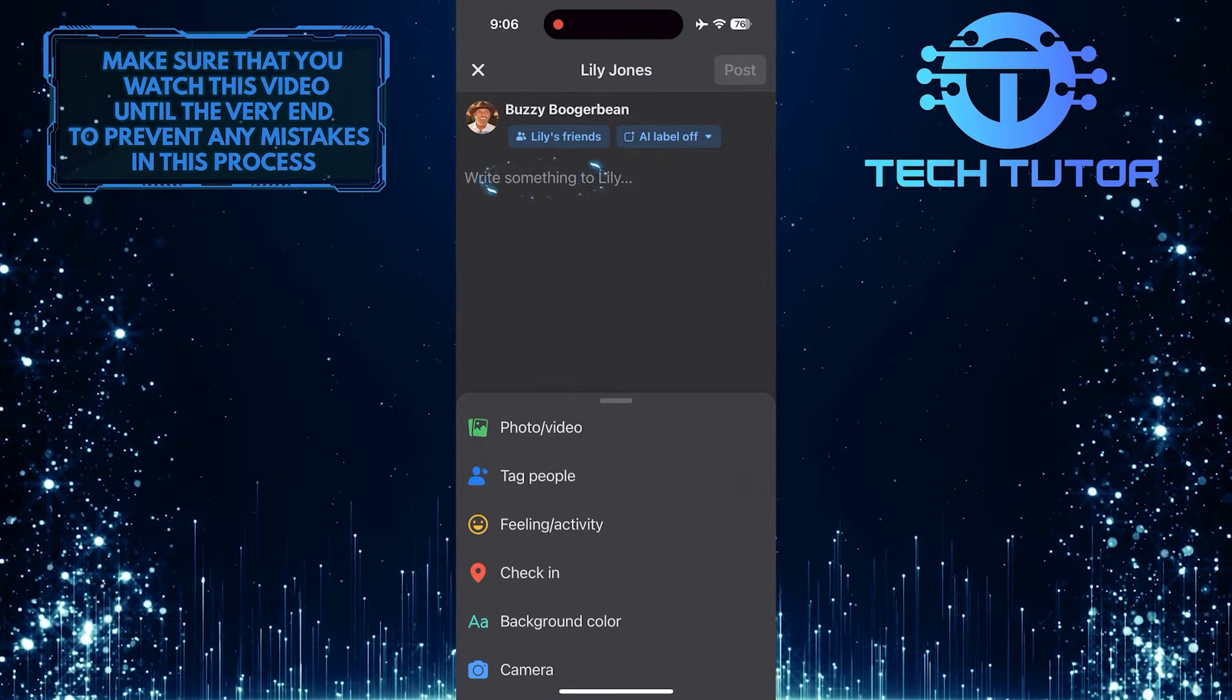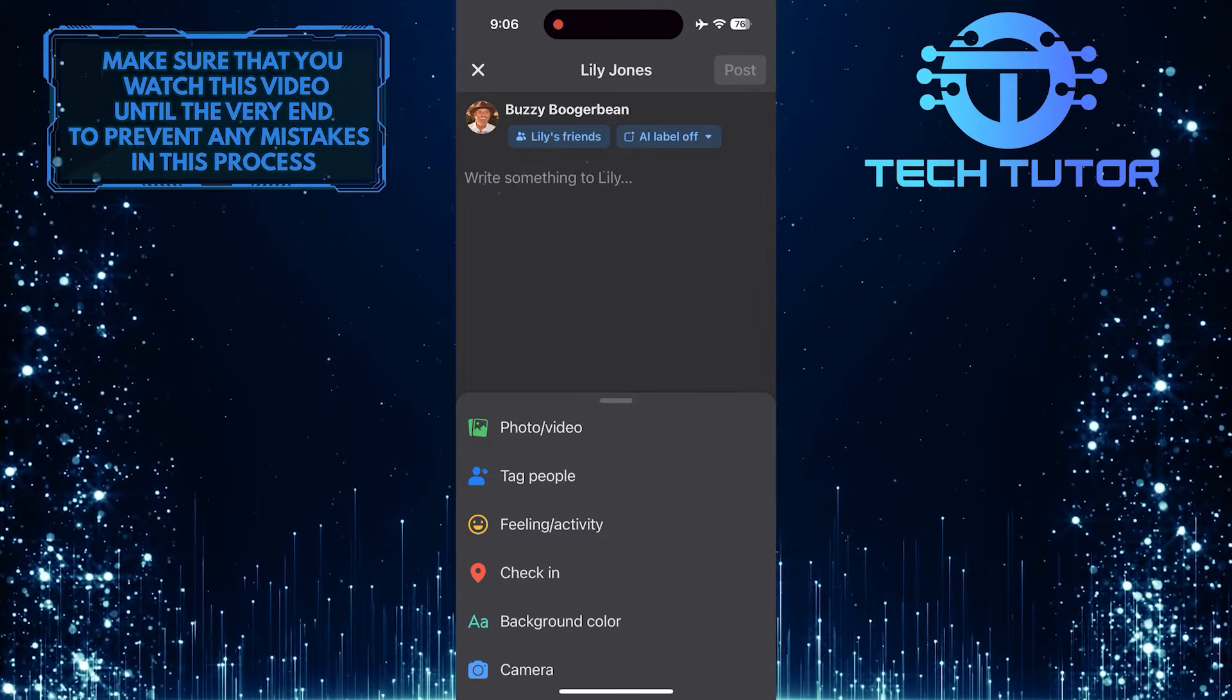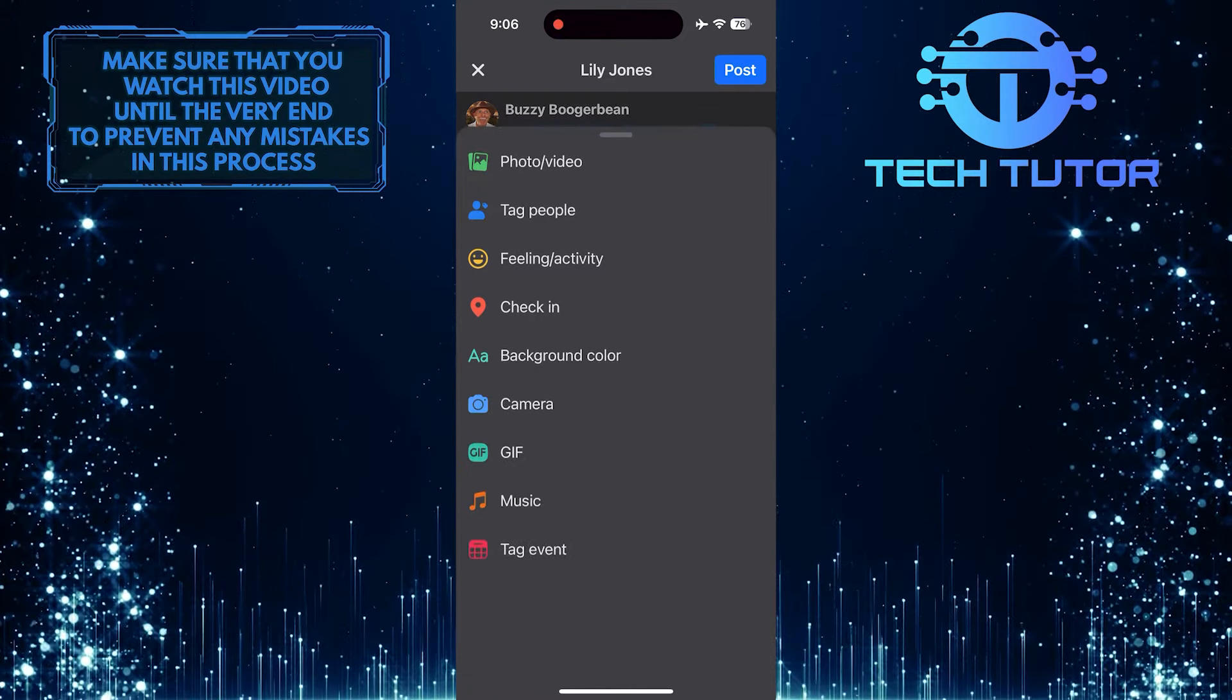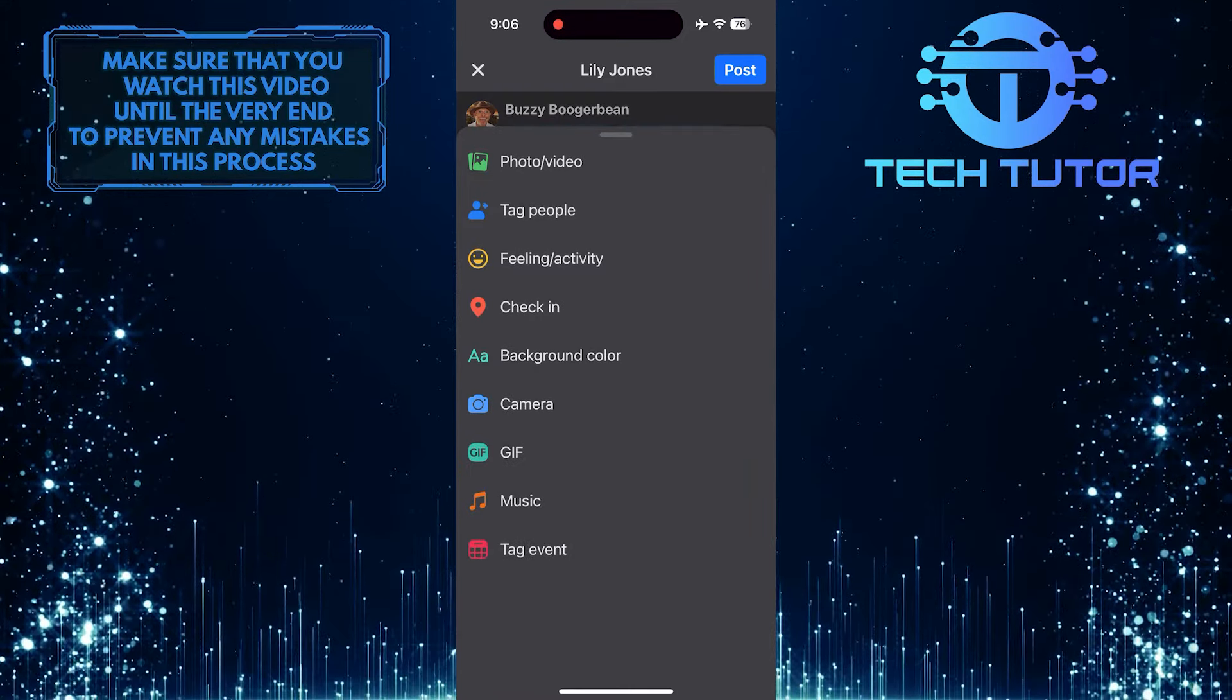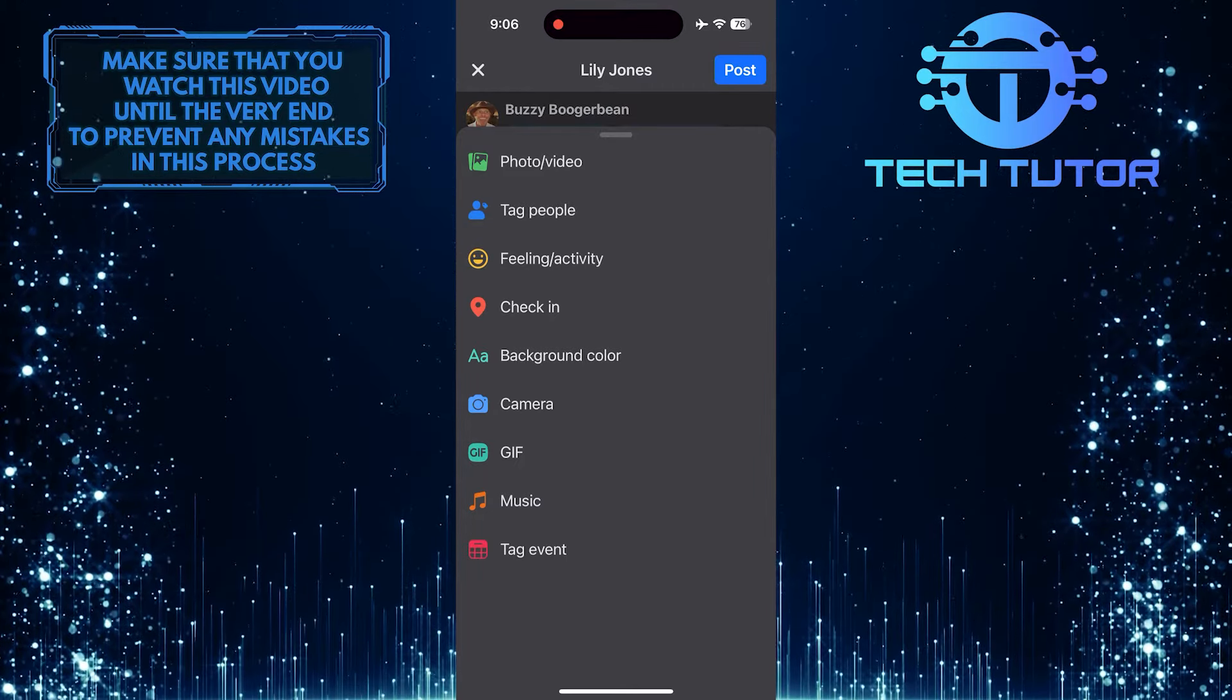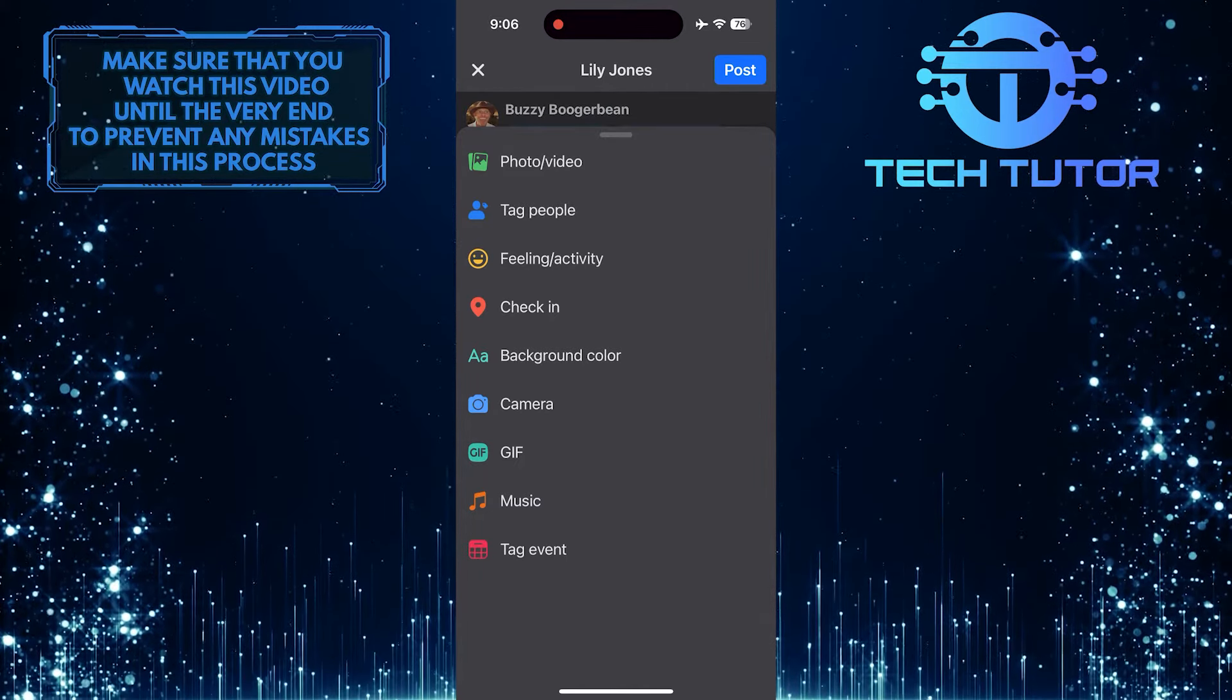Then type in whatever you want. You can also add photos and videos, tag people, add a feeling or activity, and use other options.